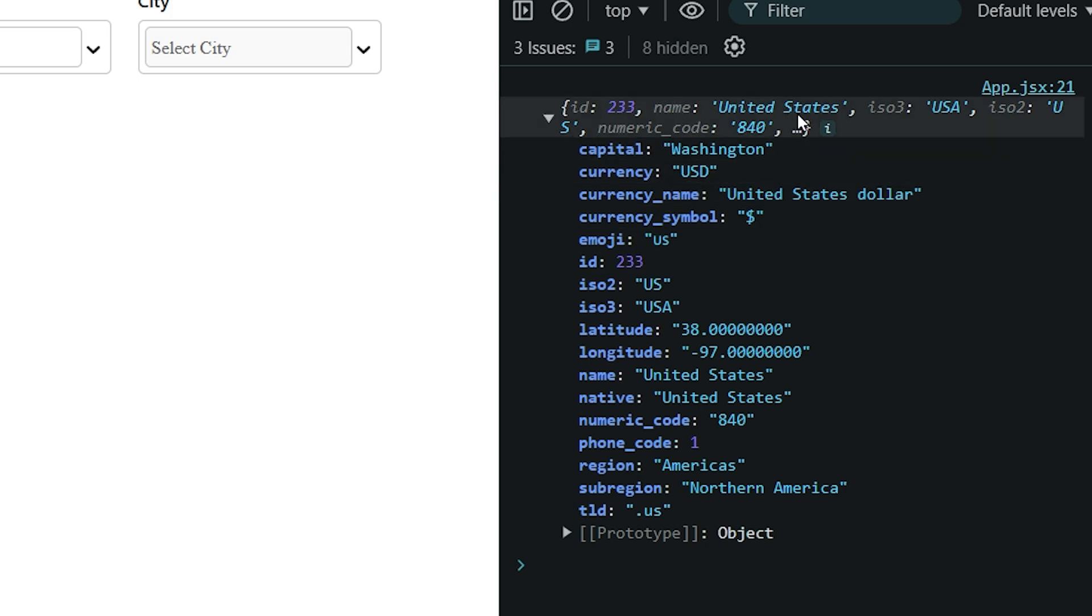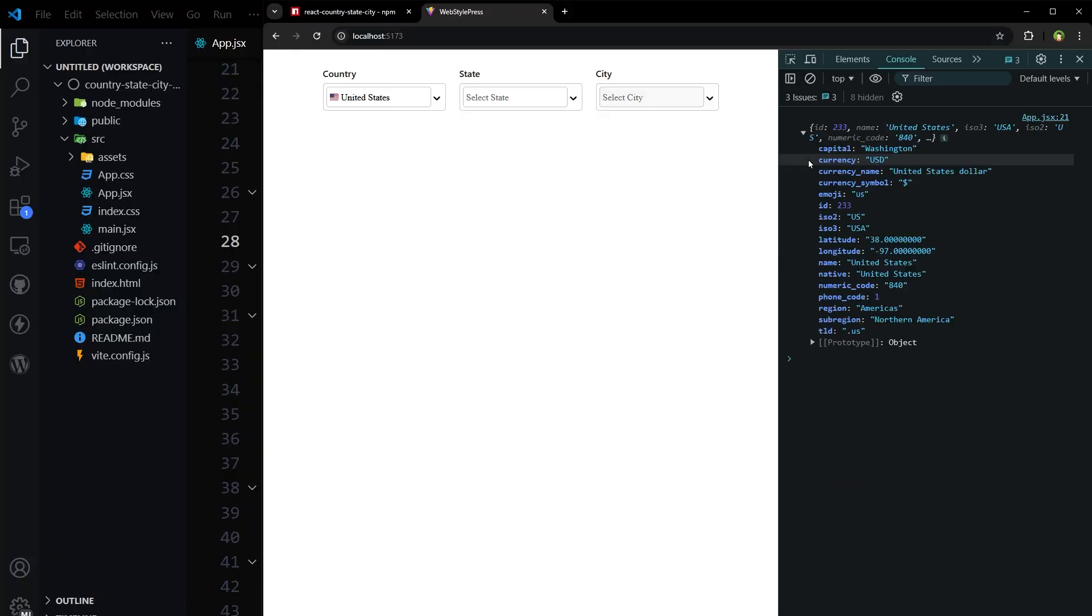United States. And here we have United States. Name, United States, capital, currency, currency name, and other information.